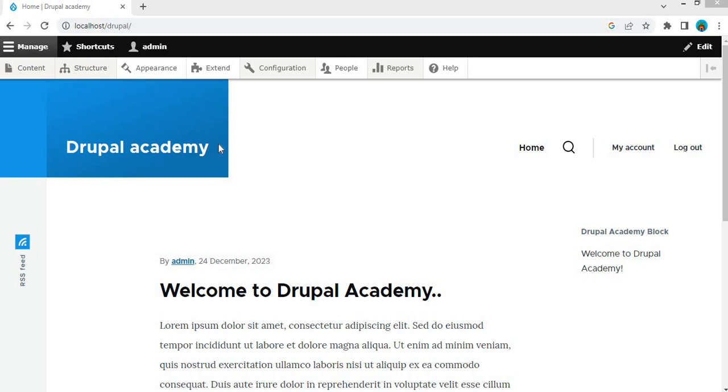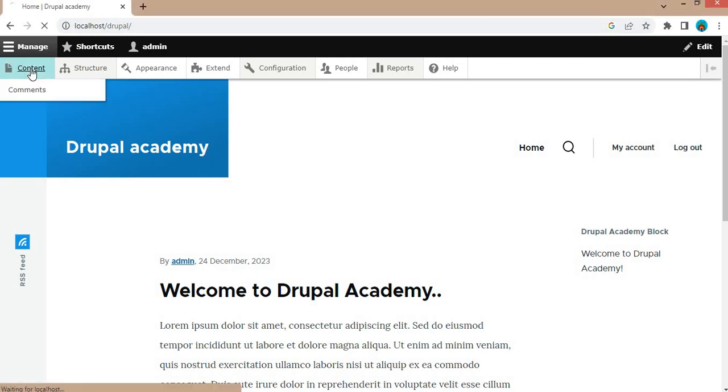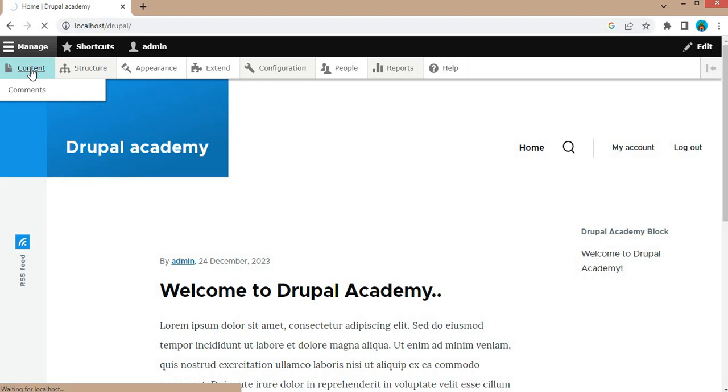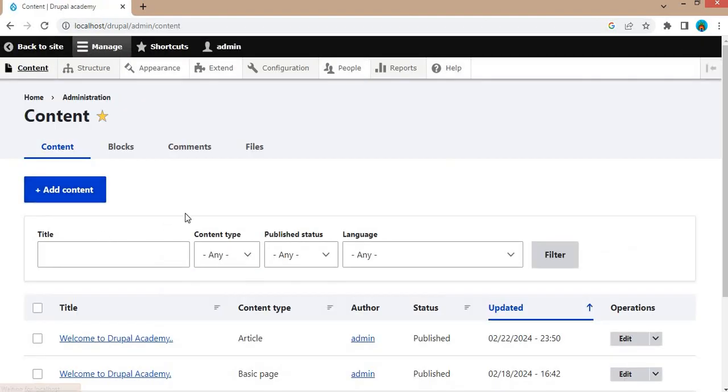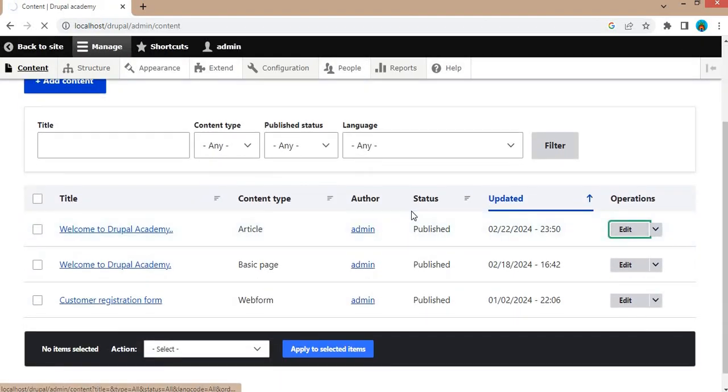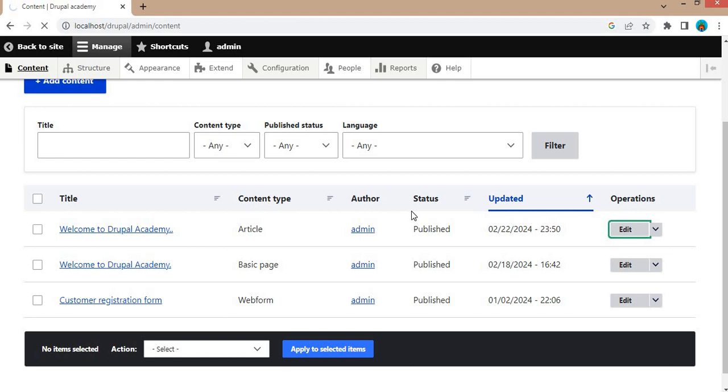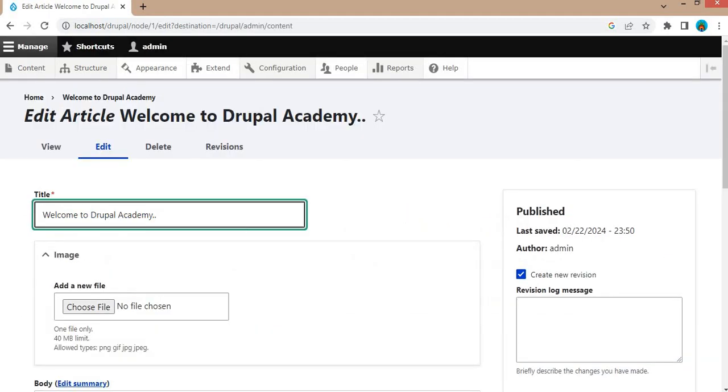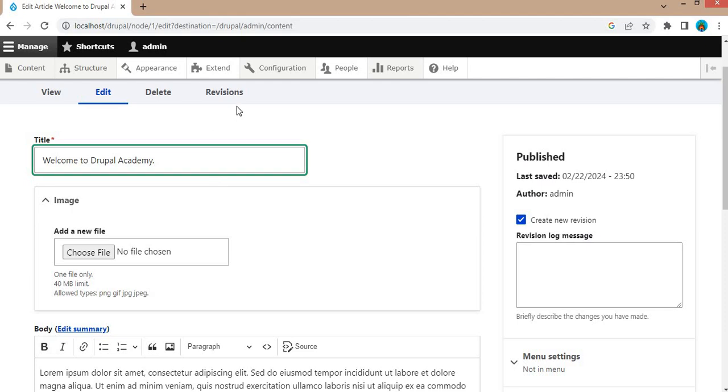So for this example, I will show you whenever I update any node whose content type is article, that time I want to show a custom message. I will show you what the default message looks like after updating this article content type node.